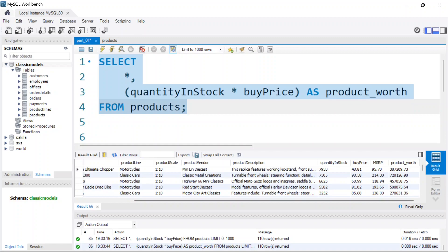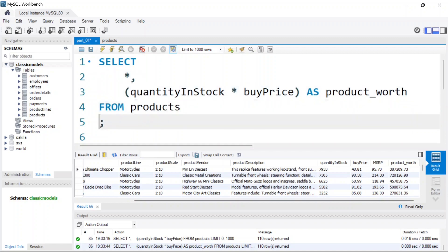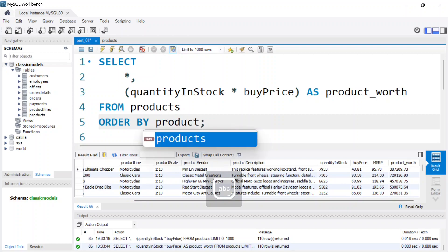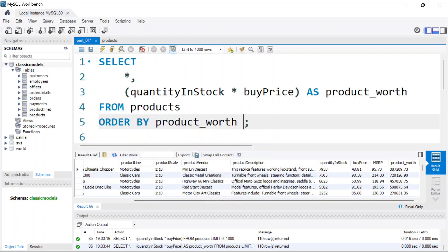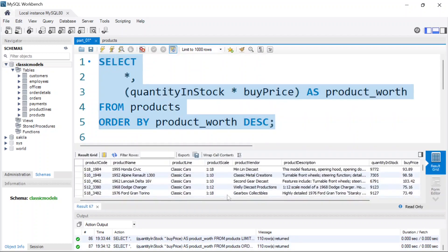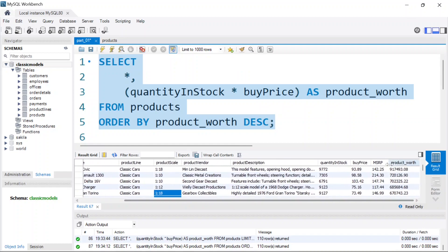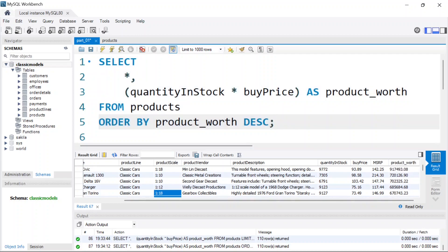Now you can also arrange this in ascending or descending order. Let's go ahead and add ORDER BY product_worth in descending order. If I run the code again, we get back the results ordered in descending order, as you can see right here.